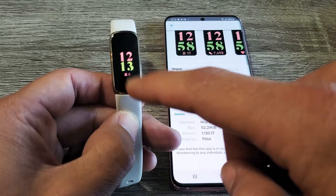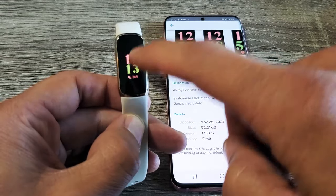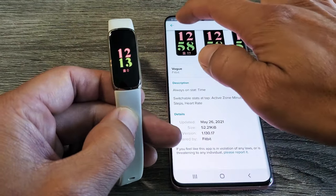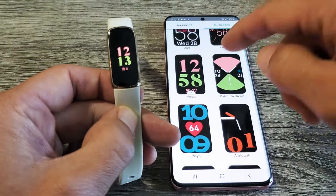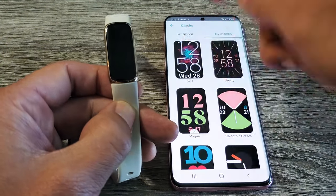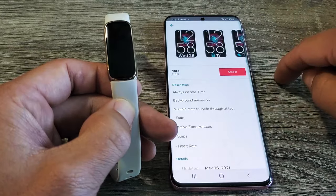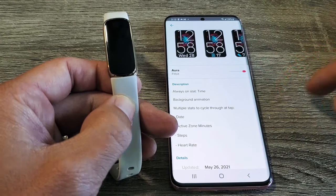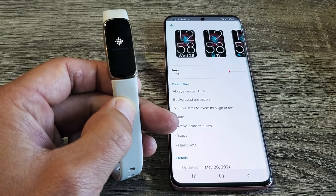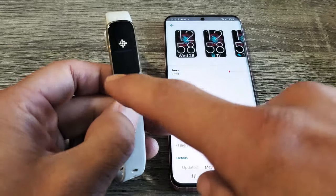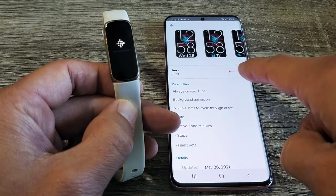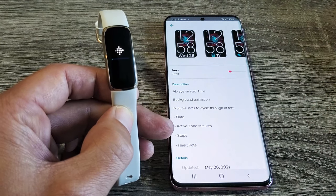And now we should have the new clock face. And you can see we can change the stats right there as well. So very simple. If you want to go ahead and change back to something else, like I'll go back to the default, which I like for myself. I'll tap on Select, and I'll go back to the default clock face. And again, you can see the progress bar on there and on the tracker itself.